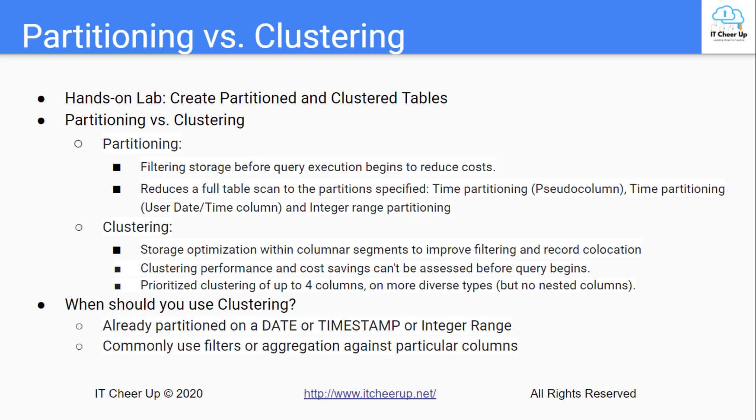Clustering is a storage optimization within the columnar segments to improve filtering and record co-location. Clustering performance and the cost savings can't be assessed before the query begins. Prioritize clustering of up to 4 columns on more diverse types but not on the listed columns.